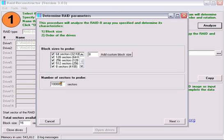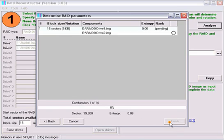As you add more block sizes and increase the number of sectors to probe, you will also be increasing the time it takes for the analysis to complete. We are ready to analyze these drives with these options. Click Next to start the analysis.